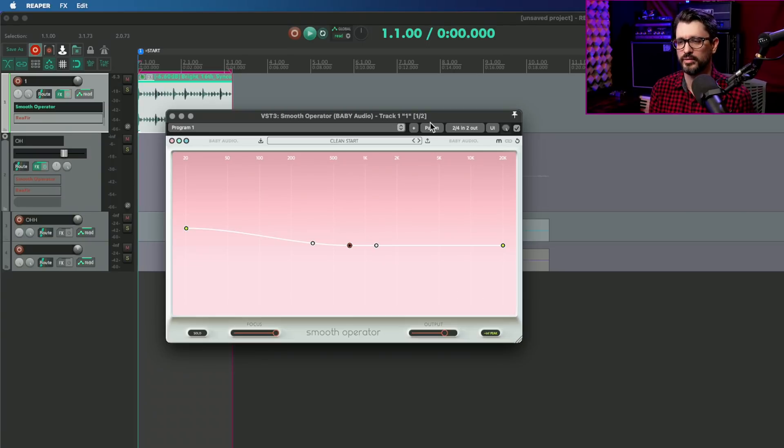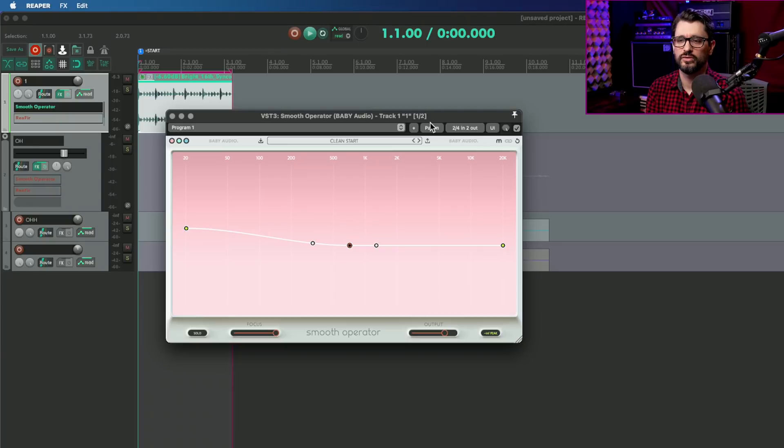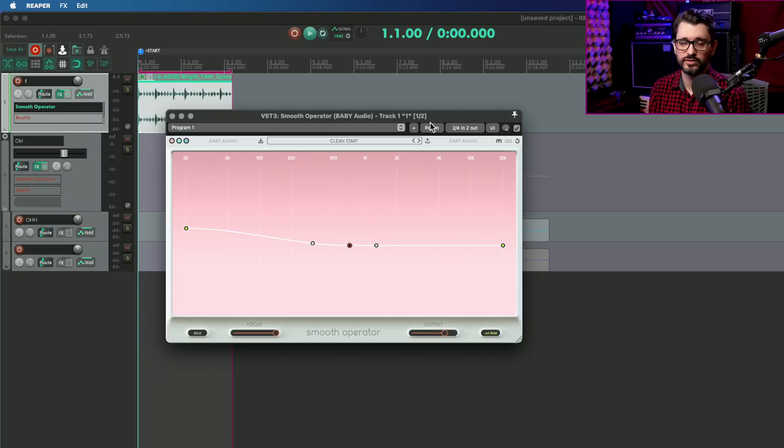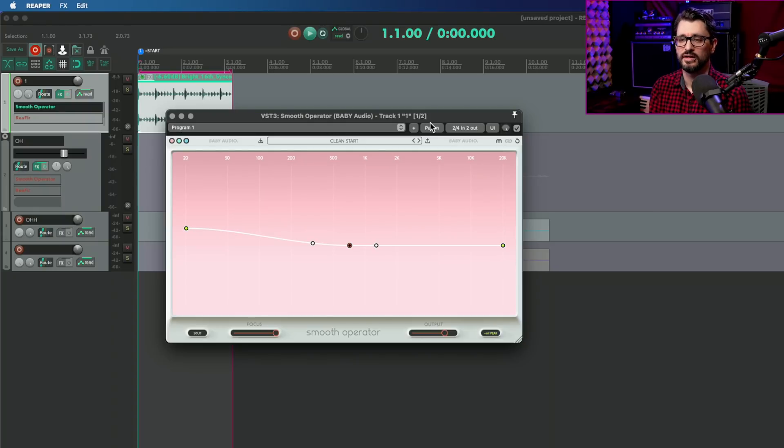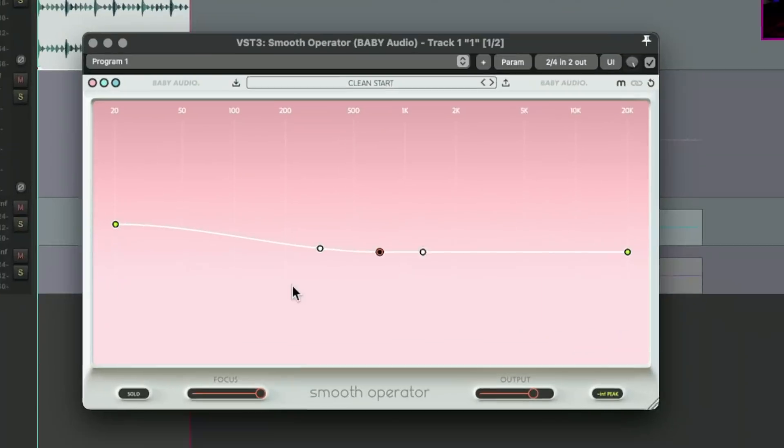This is an automatic EQ curve that will work no matter what is being played on this track. It will automatically find those harsh resonances, even if the pitch changes, and automatically adjust for that.